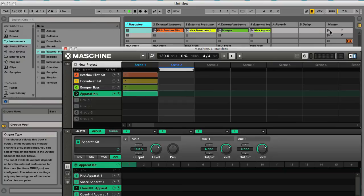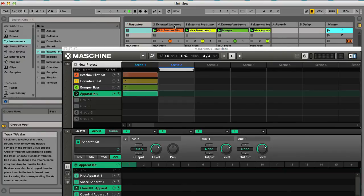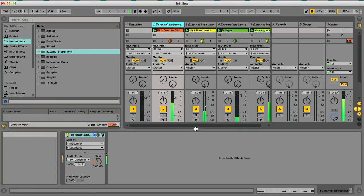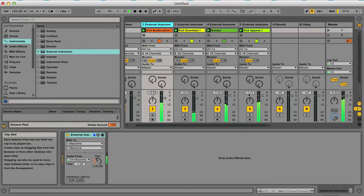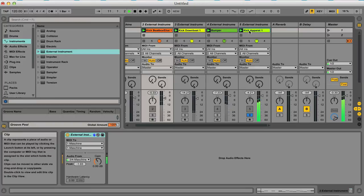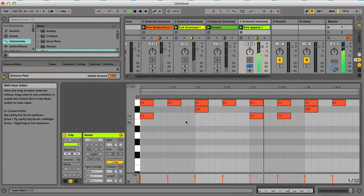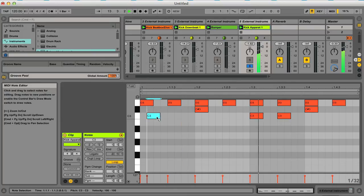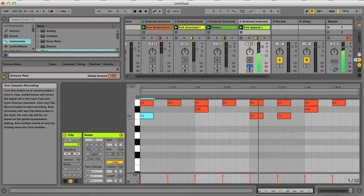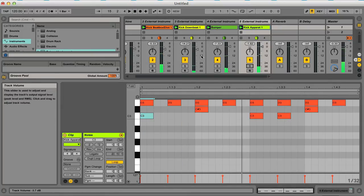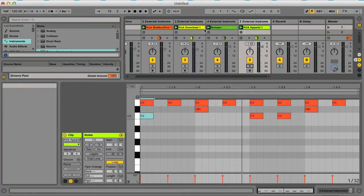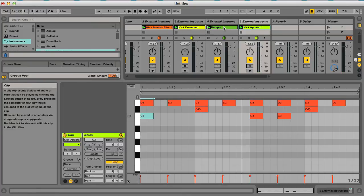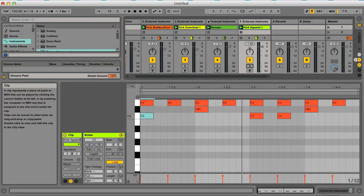Now, if I click on this scene up the top here in Live, you can see that now we're controlling each of the groups from these MIDI clips, as well as having the audio routing onto these tracks.